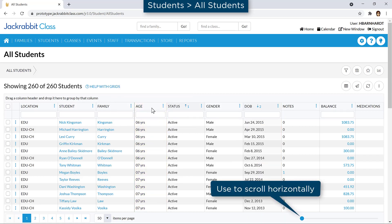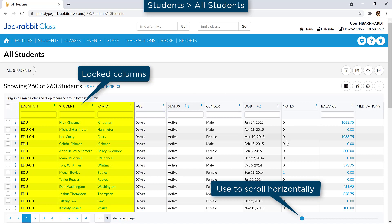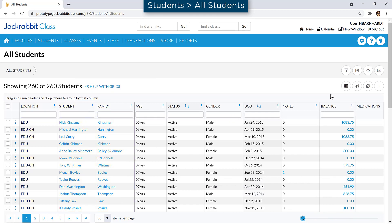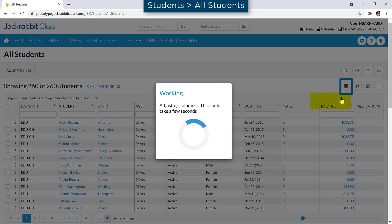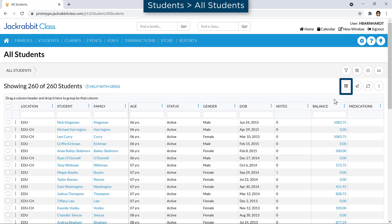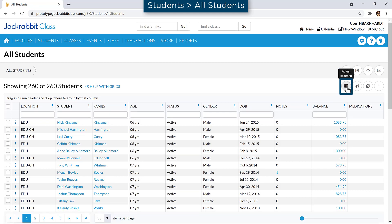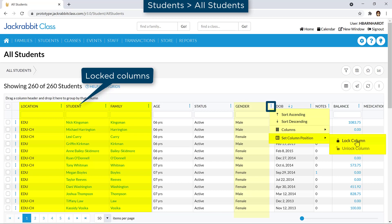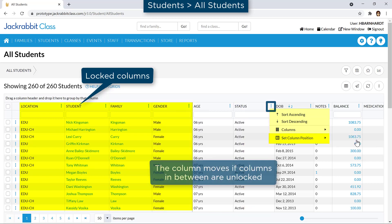The order of the columns can be changed by dragging and dropping them. The column will be inserted where indicated by the two small arrows. When there are more columns than what fits on your screen, the first few columns are locked on your display as you scroll horizontally. Use the Adjust Columns icon and choose Squeeze Grid to view all columns on your screen, or choose Expand Grid to size the columns to the width of the text. You may also add a column to the locked columns by selecting Set Column Position from its column menu.